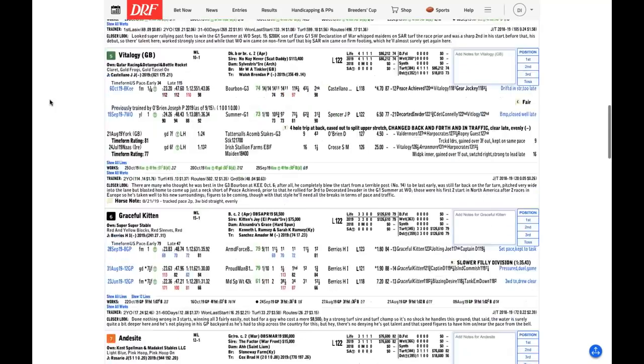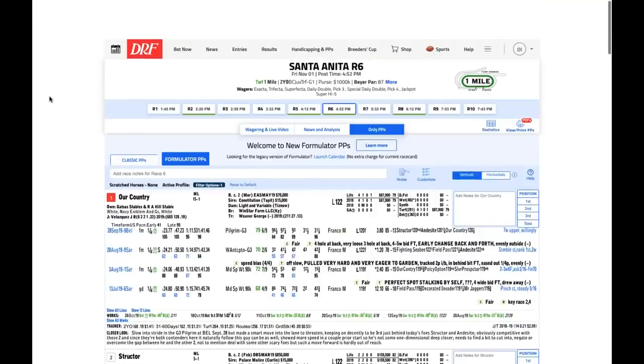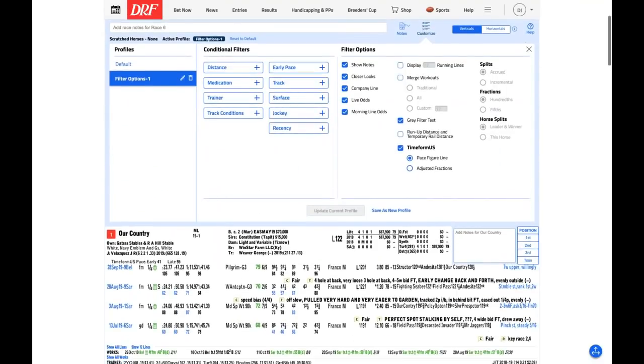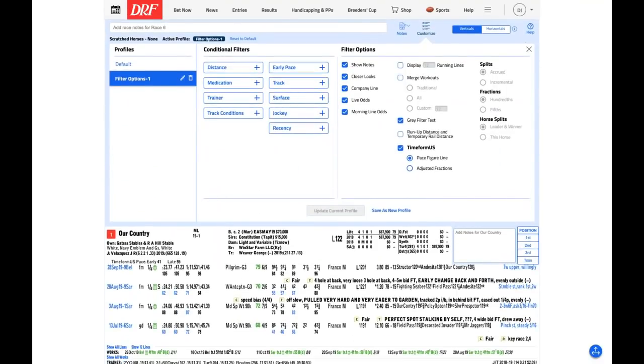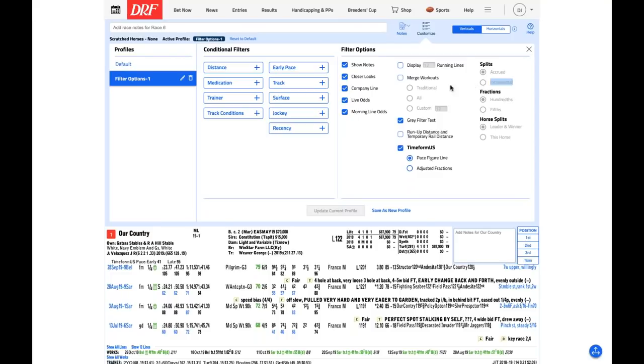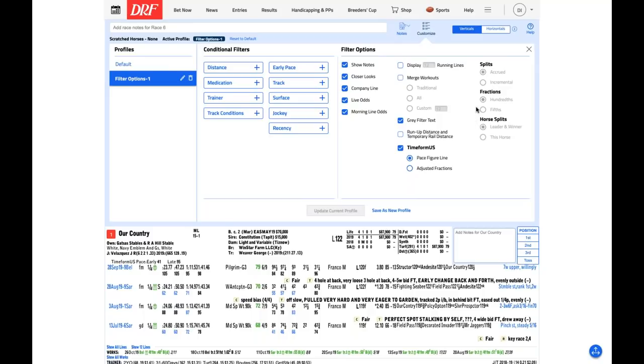I suspect that number 13, Fort Myers, is doing very well. At 12-1, I might be interested in taking a shot on both him and Hit the Road. But Arizona, to me, just seems like the right horse on form with that group one caliber placing in his last two starts. I want to show the folks what Brad was just talking about with the incremental fractions. Again, very important in these turf races. We can go to the customization feature here in Formulator. We'll click on that.